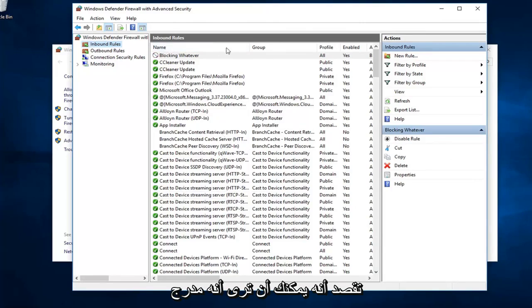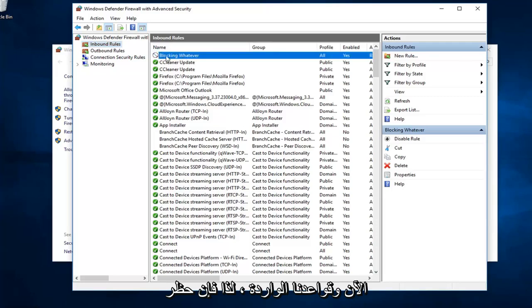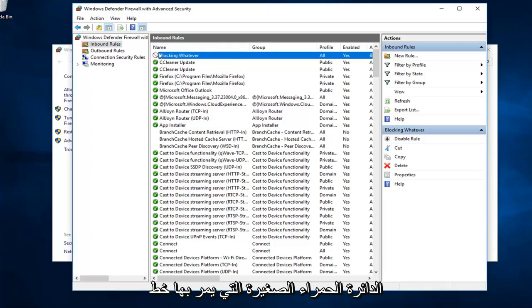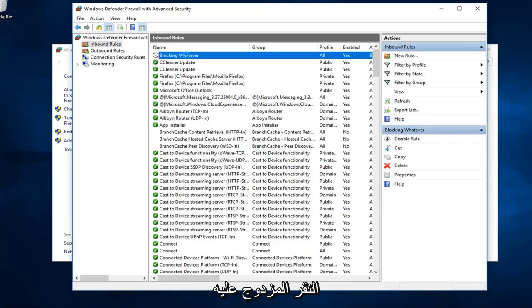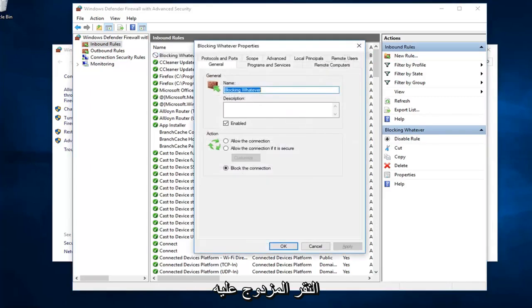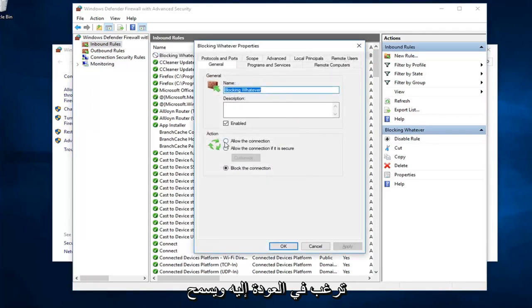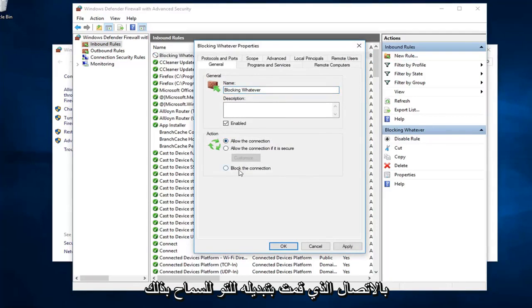And the name in which you named it, you can see it's listed now in our inbound rules. So blocking whatever is our new rule name. See the little red circle with a line going through? That means it's blocked or it's supposed to be blocking it. Double clicking on it will give you some more information about it. If you ever wanted to go back in and allow the connection, you can just switch it to allow.